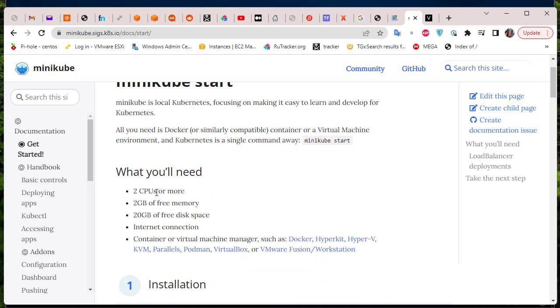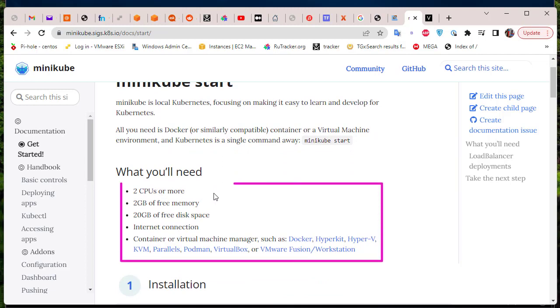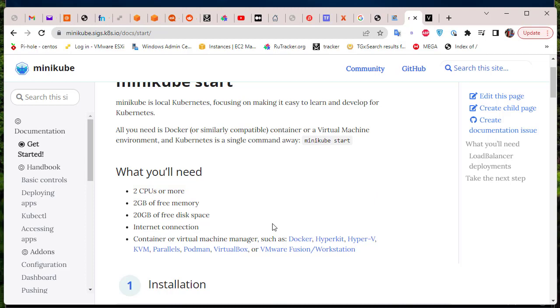These are the prerequisites. It needs two CPUs or more, two gigabytes of free memory, and 20 gigabytes of free space, and of course a container or virtual machine. We're going to install it on Windows Server but via a package manager.